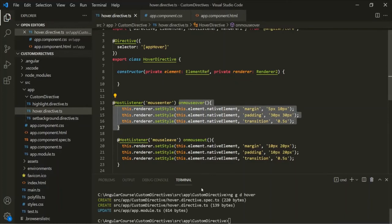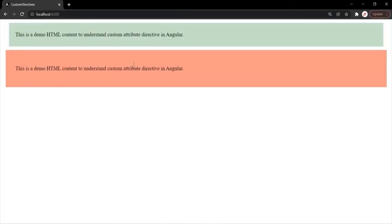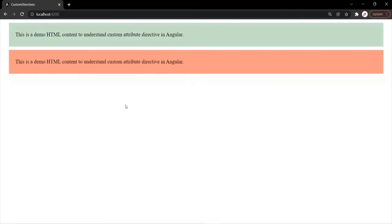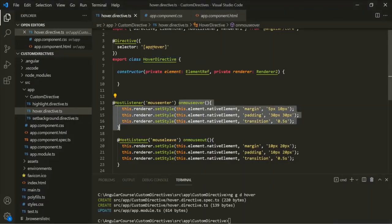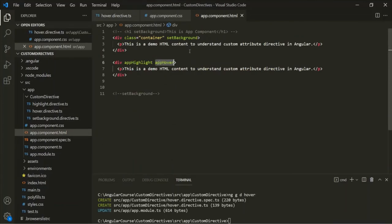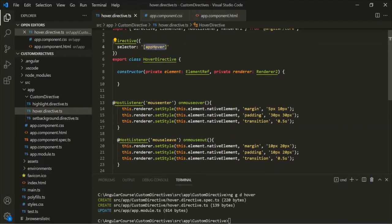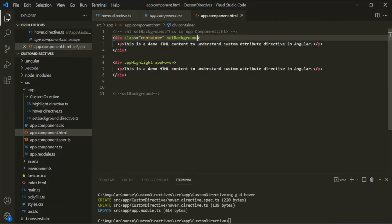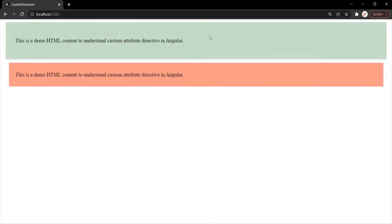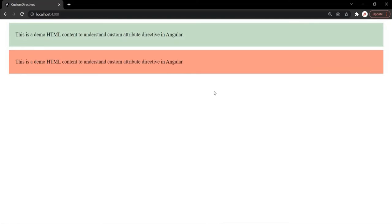Let's save the changes and go to the web page. Now when I hover over the div it is expanding, and when I move my mouse away it returns to its original dimension. This mouseOver and mouseOut event is not happening on the first div because we have used this directive only on the second div. Let's also use this directive's selector on the first div.